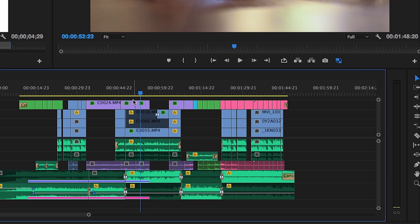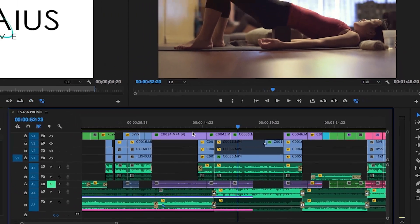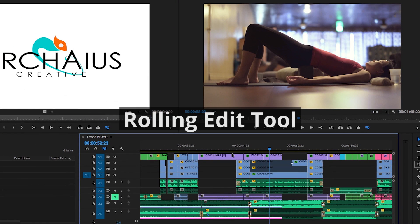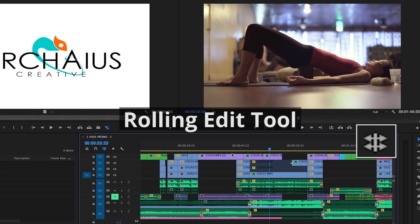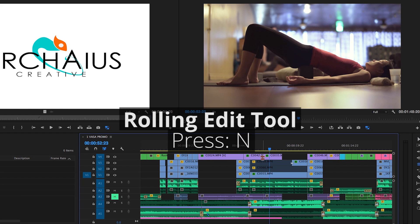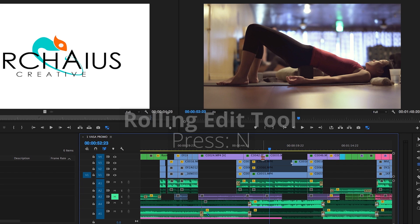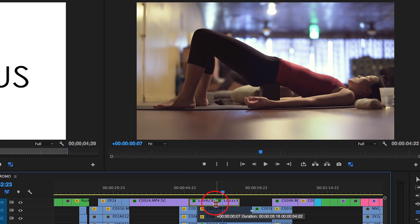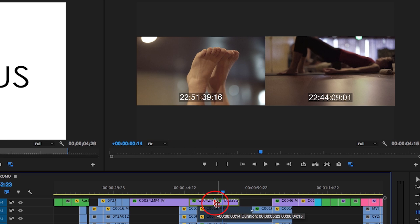If you've got your clips in the right order but their pacing is slightly off, you'll need to adjust when the first clip ends and the second begins. Clicking N turns this tool on, which allows you to click and drag the cut point between the clips.